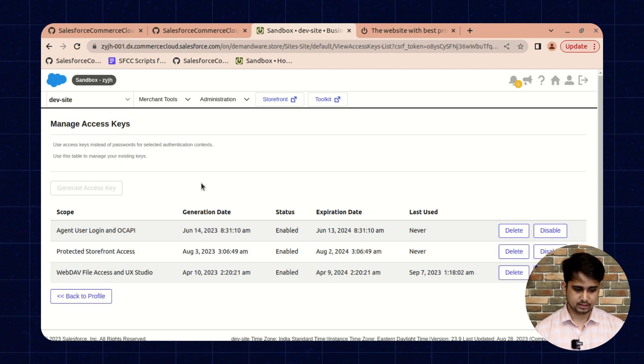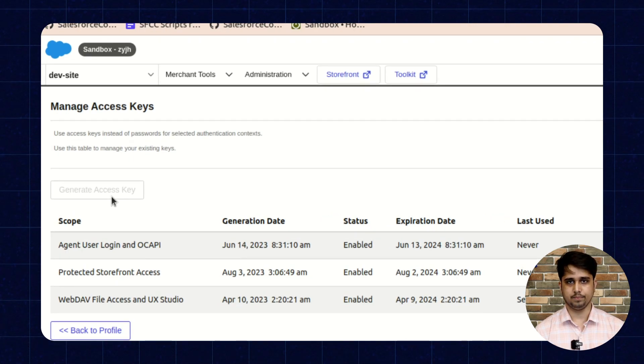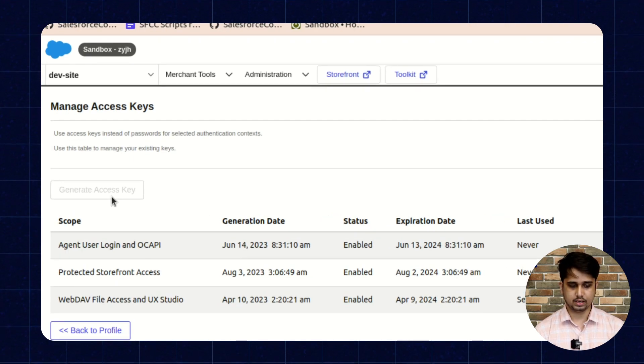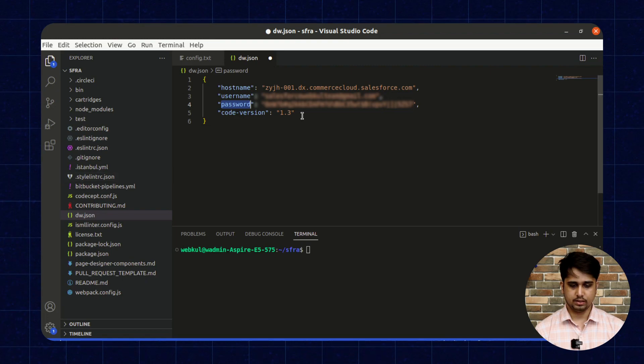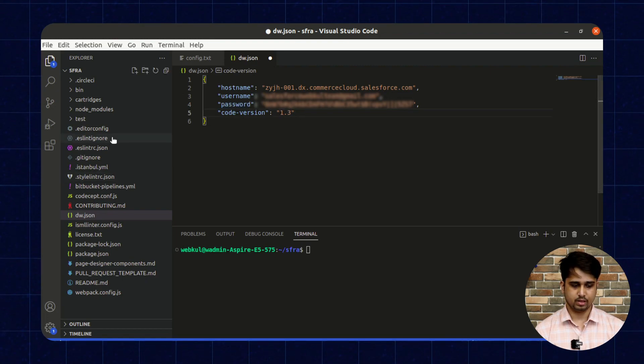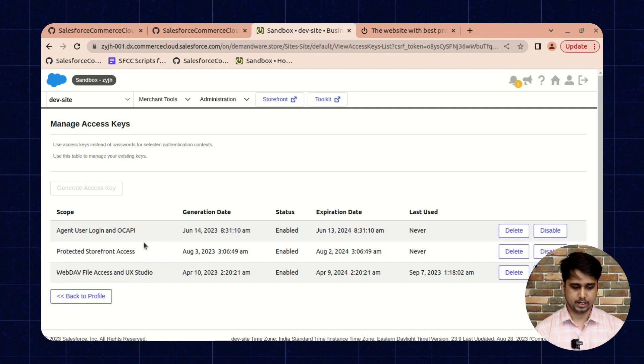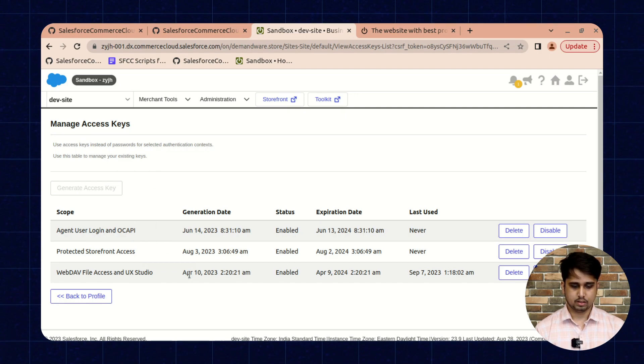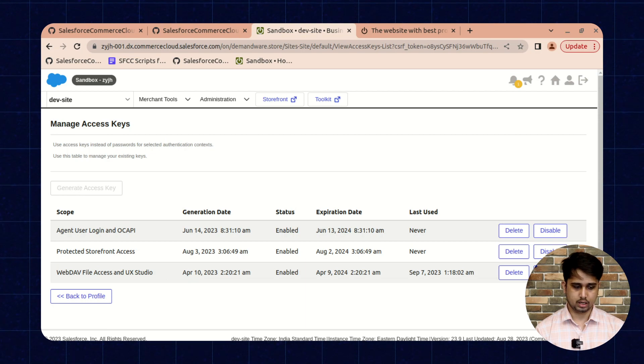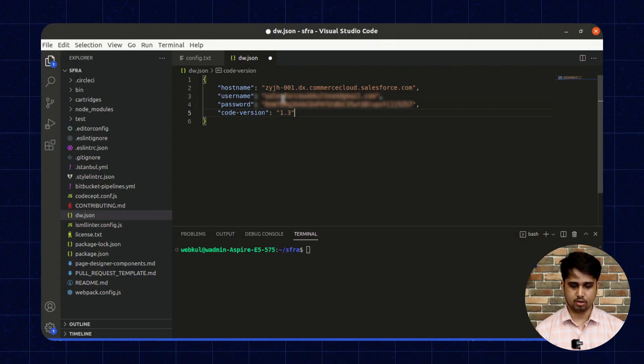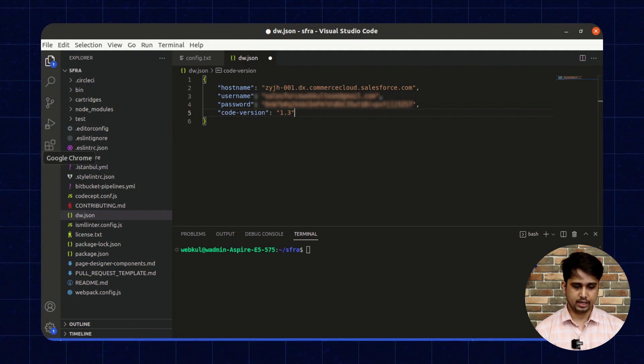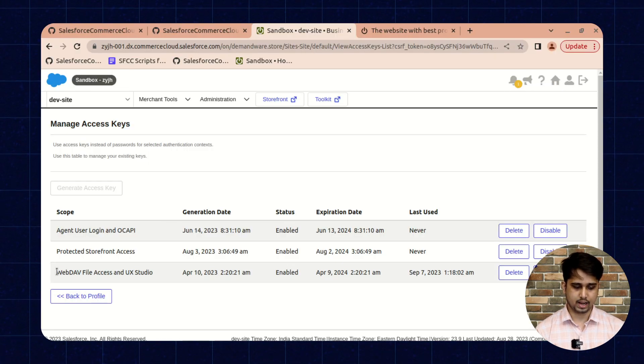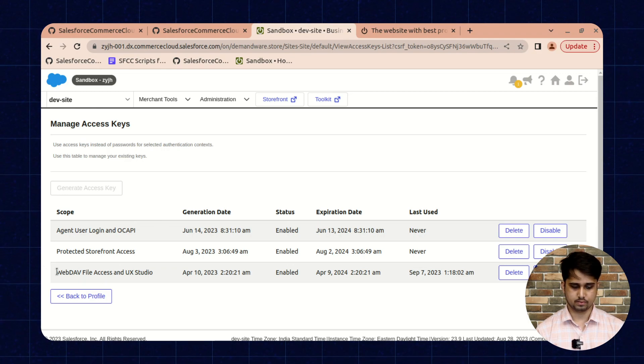This access key will be used as a password in the dw.json file. I have already created the access key, so I am using the same access key inside the dw.json file. One thing to be noted here: the access key should have the scope of WebDAV file access.